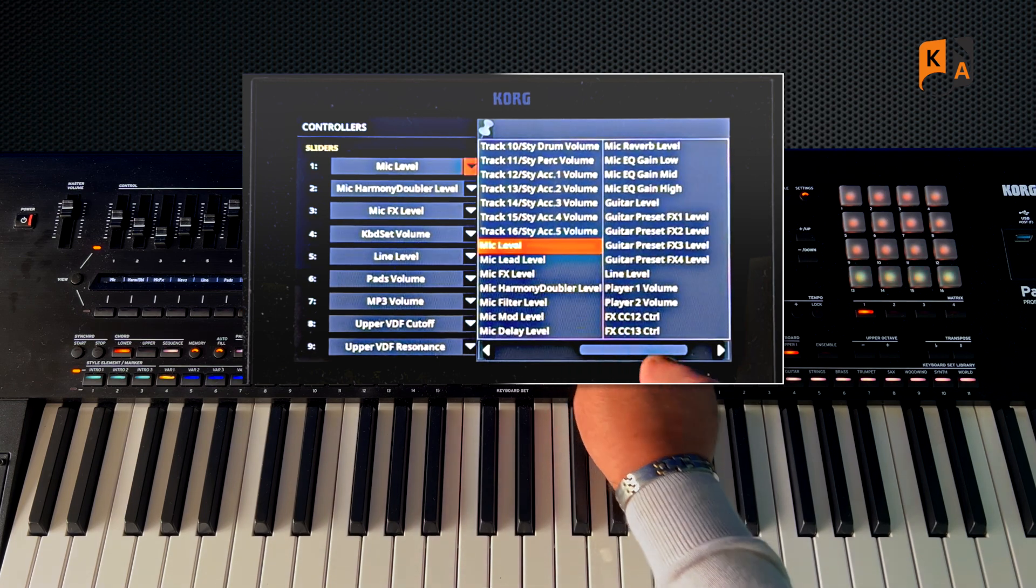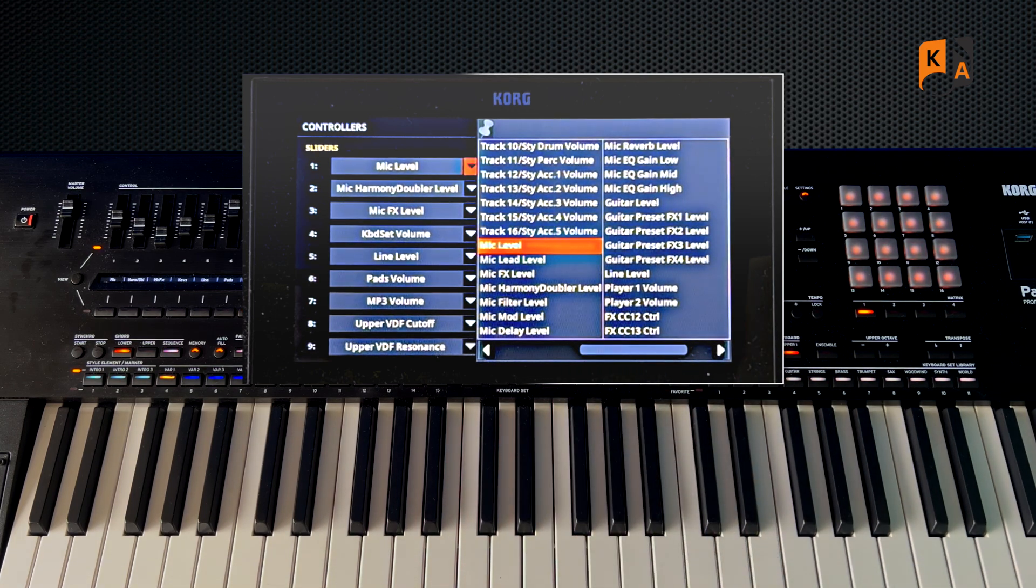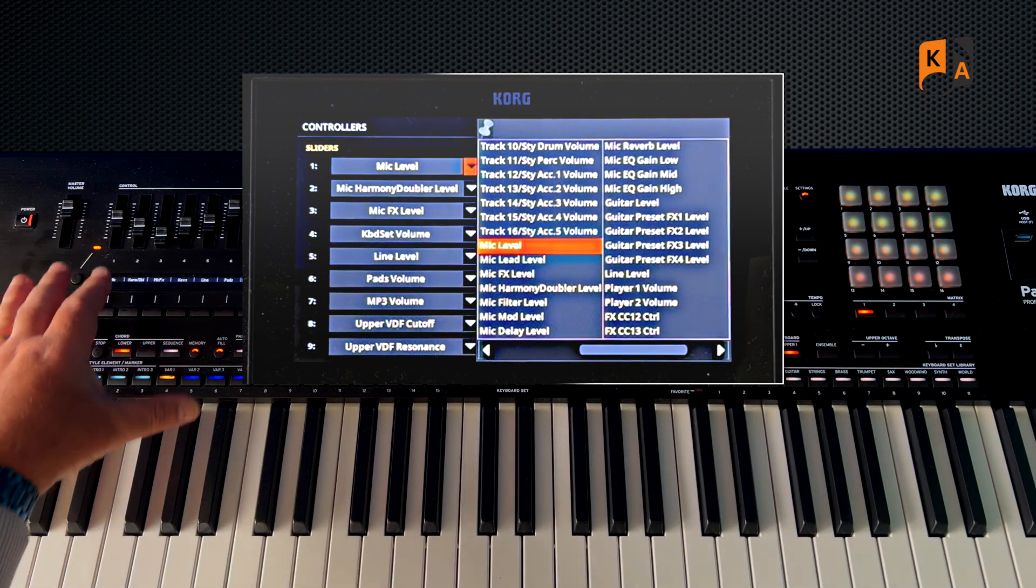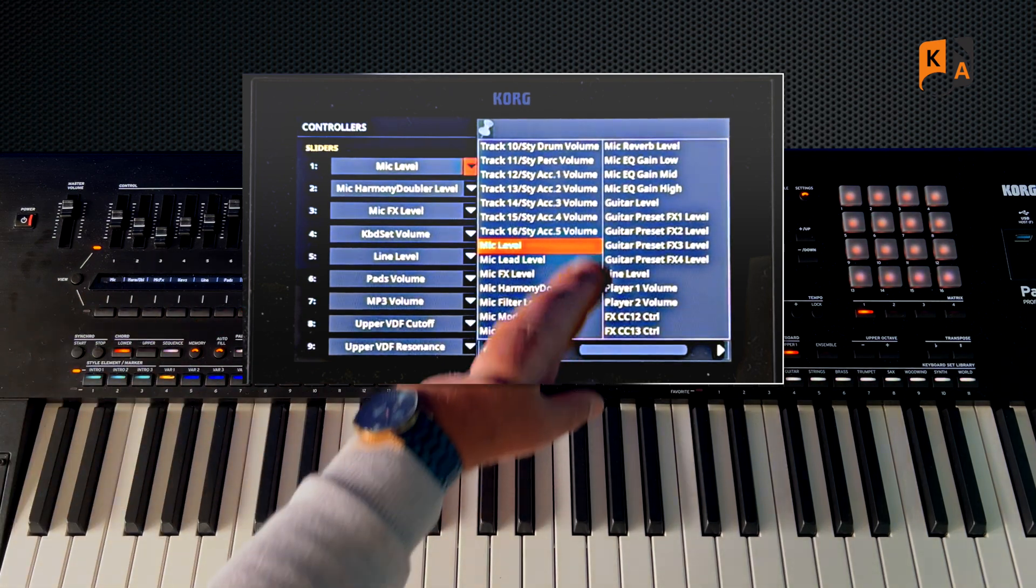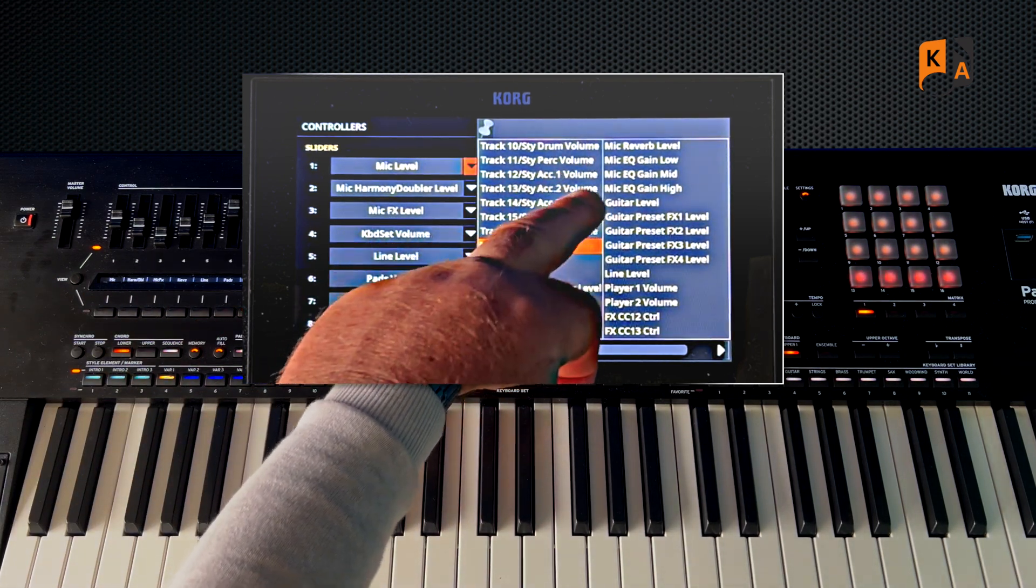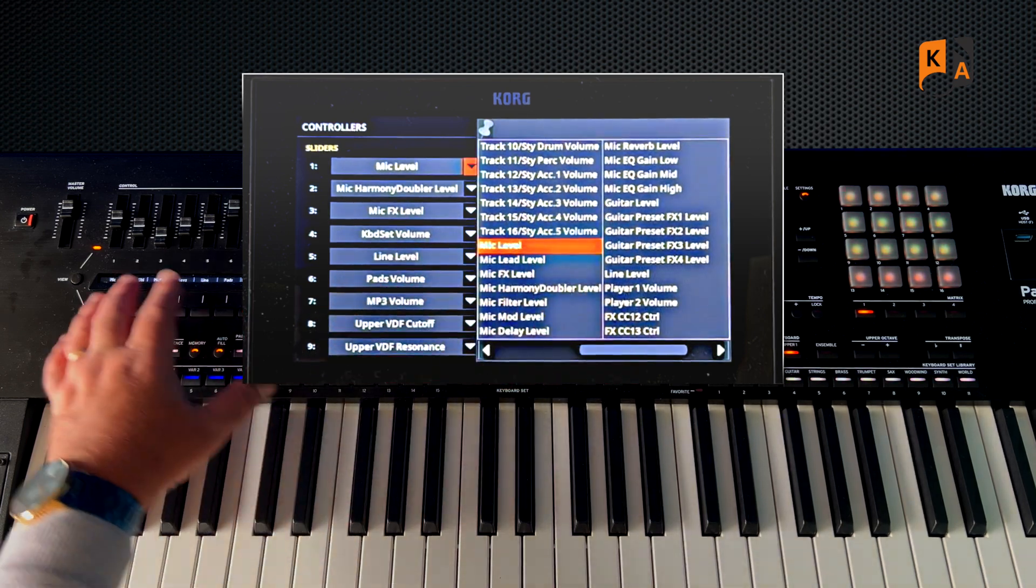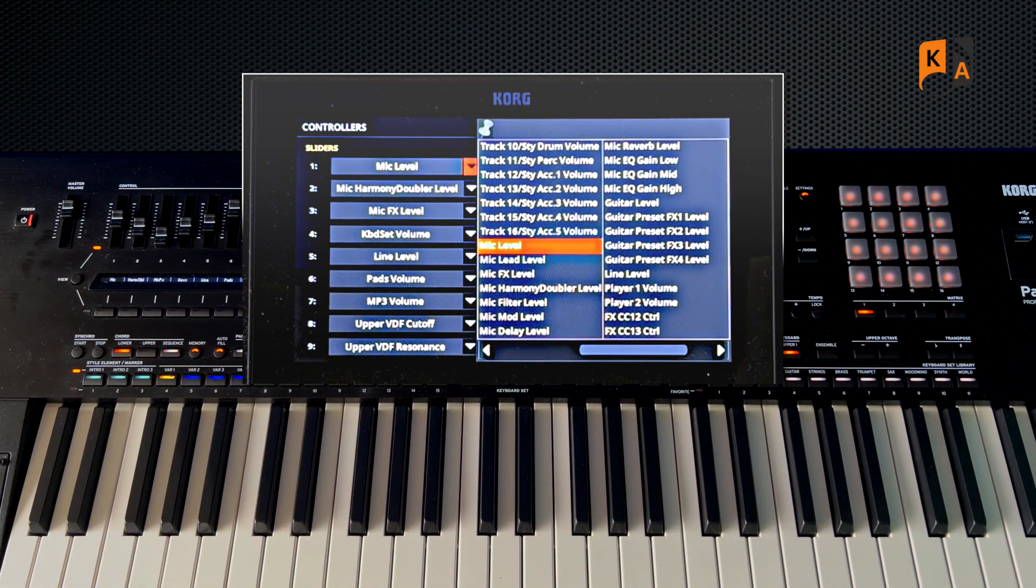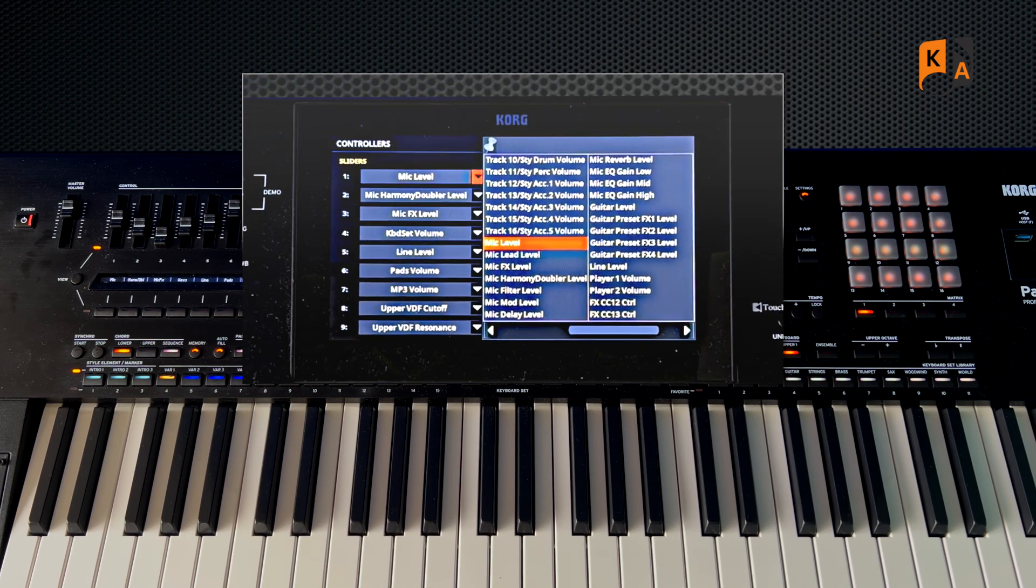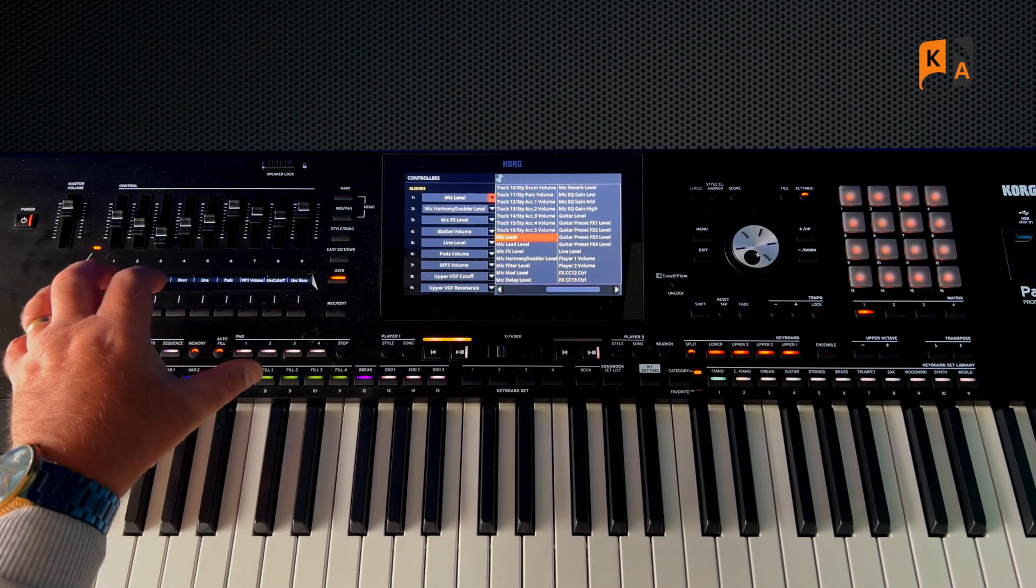So you can go through all of those and you can set them. Maybe you use a microphone, so you want one of these to do the volume of the microphone. You can even do the EQ on the microphone, so you could do low, mid, and high on three of the sliders. So if you go out and you're on a gig and you think, 'Oh yeah, the mic's not quite sounding right,' you've actually got instant access to the mic EQ.